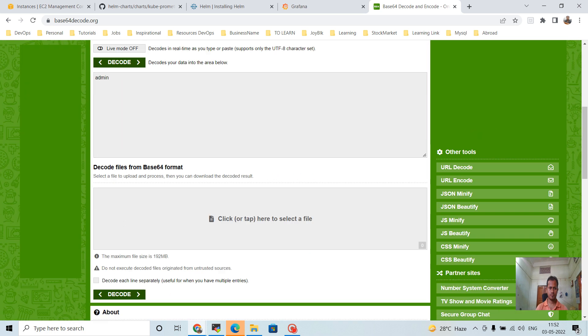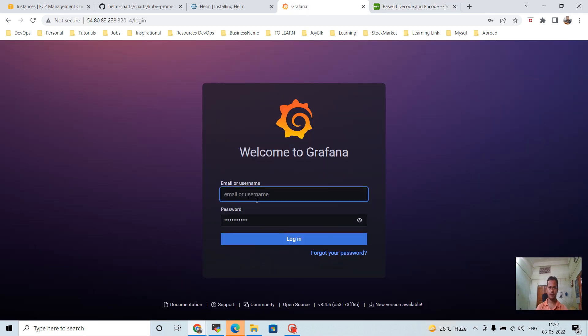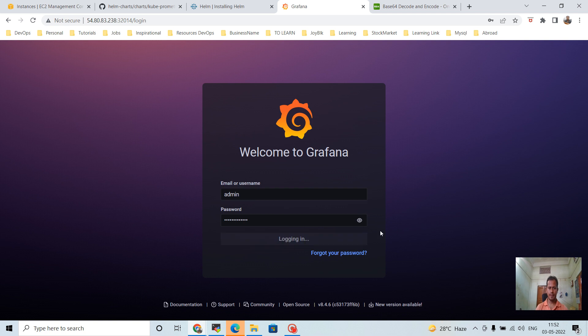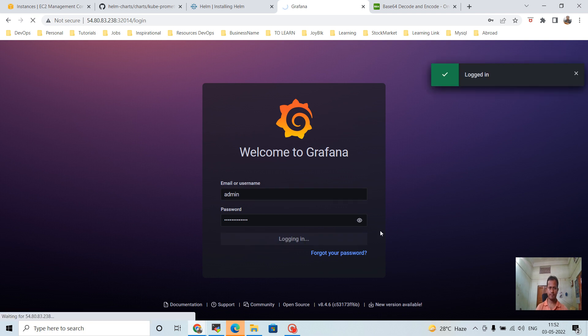The username is 'admin' and the password is 'admin'. Go to the Grafana login page, type 'admin' as username and password, then click Login. We are now logged into Grafana.